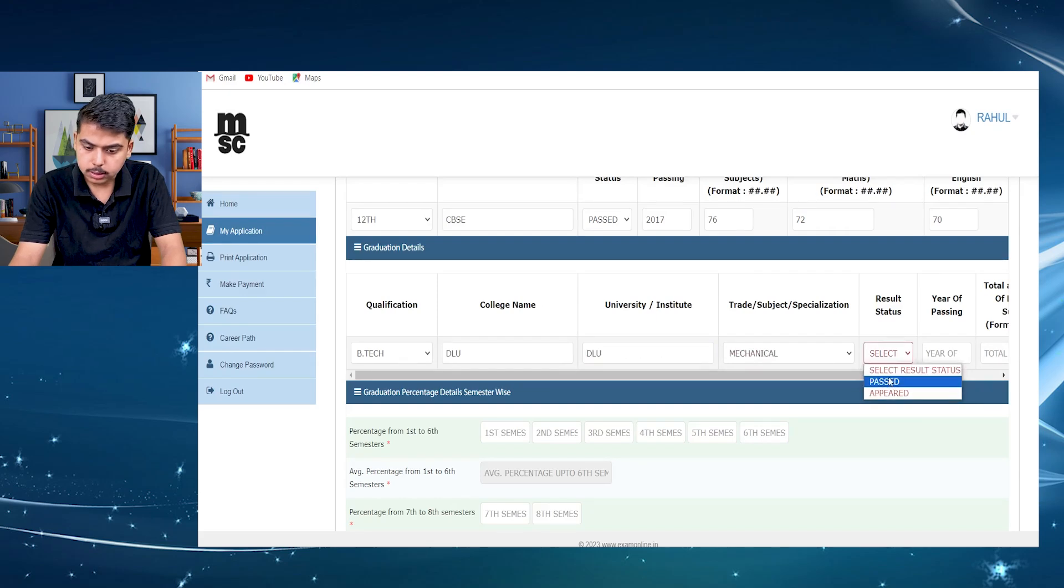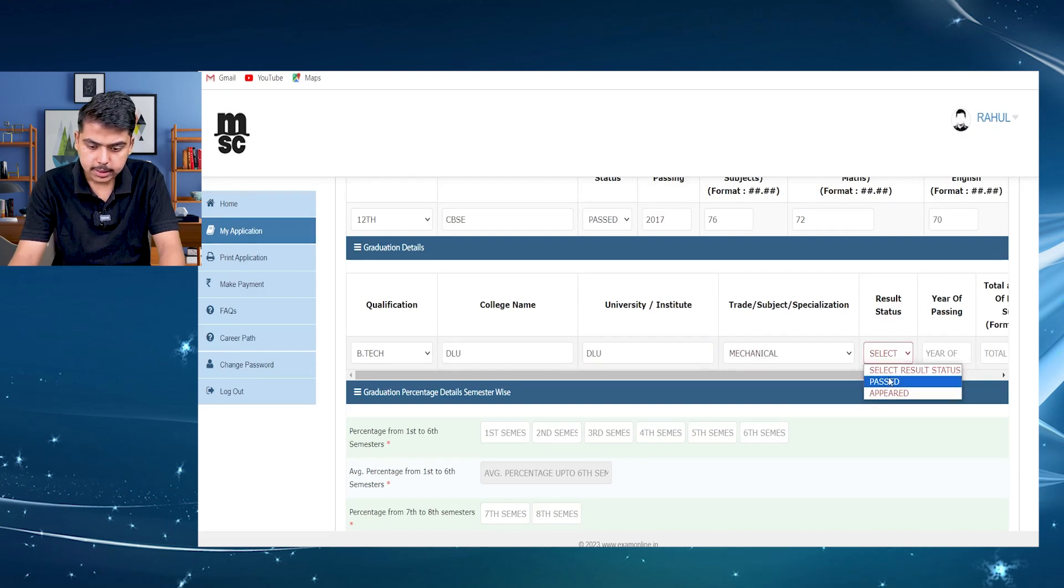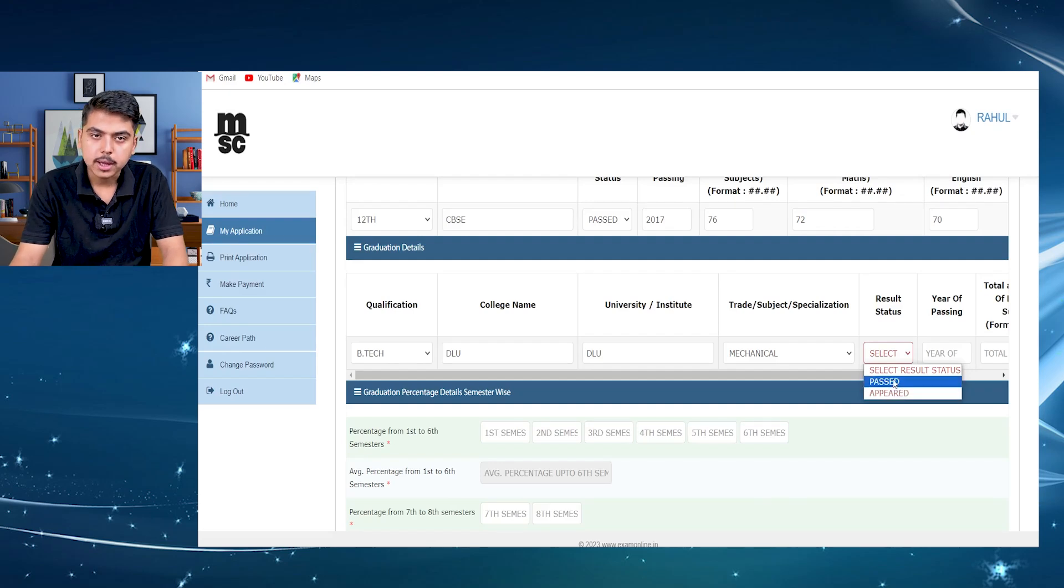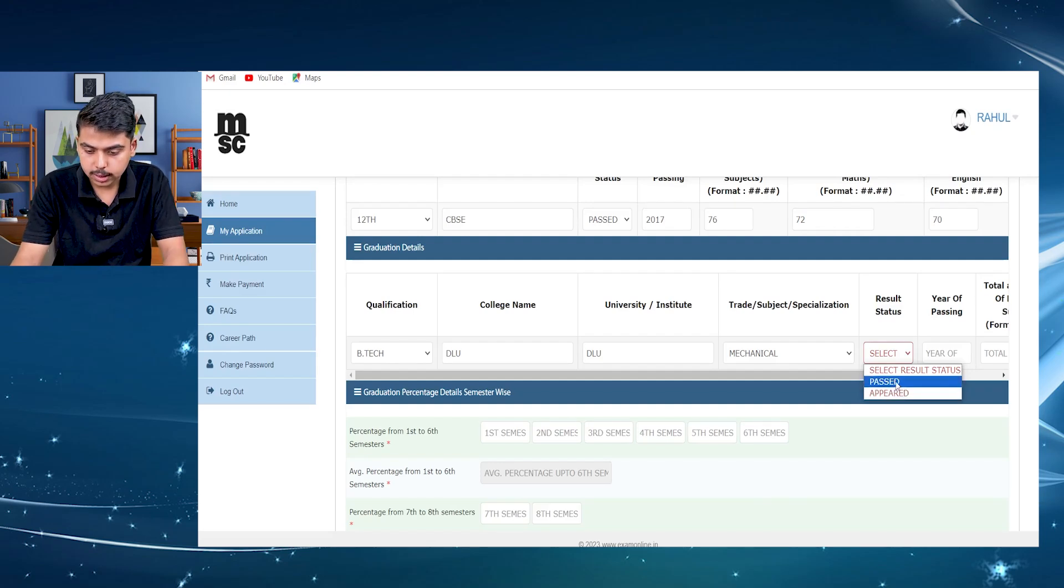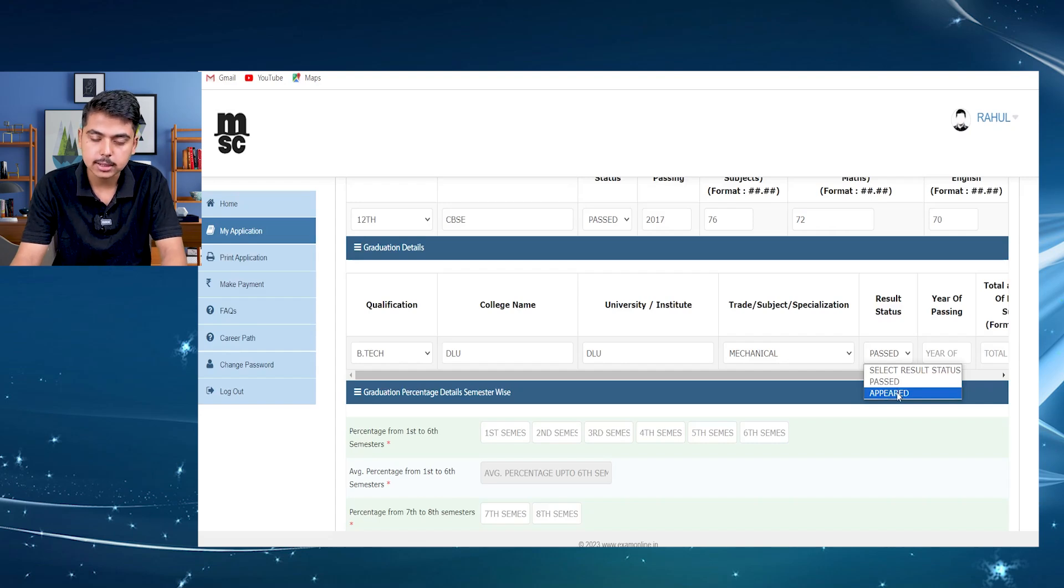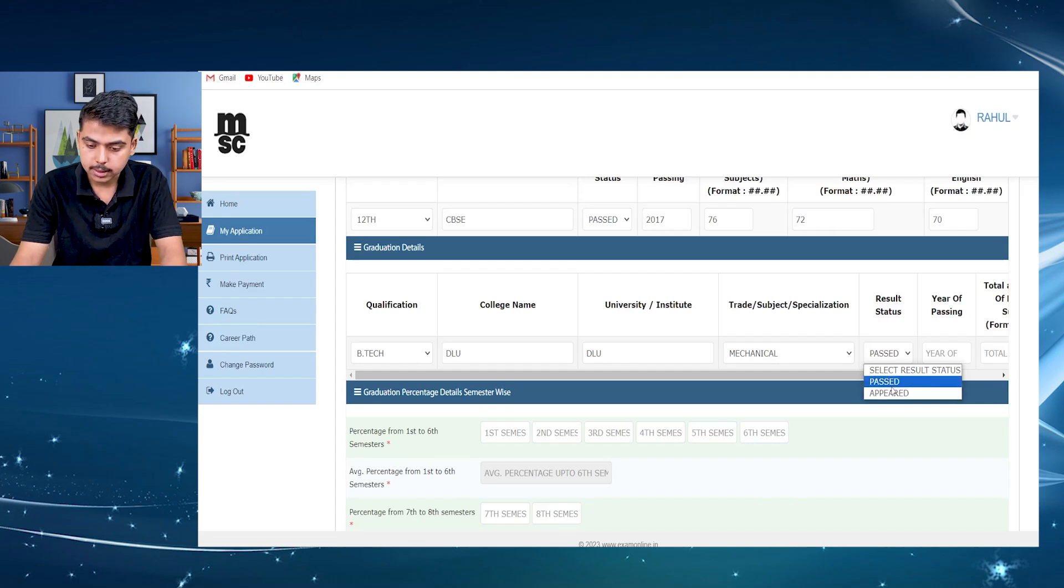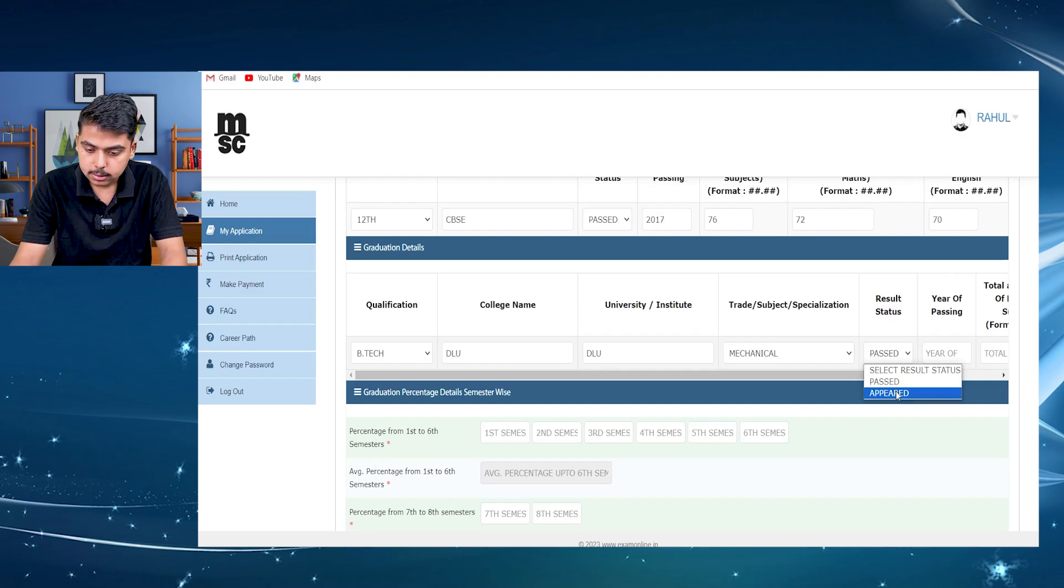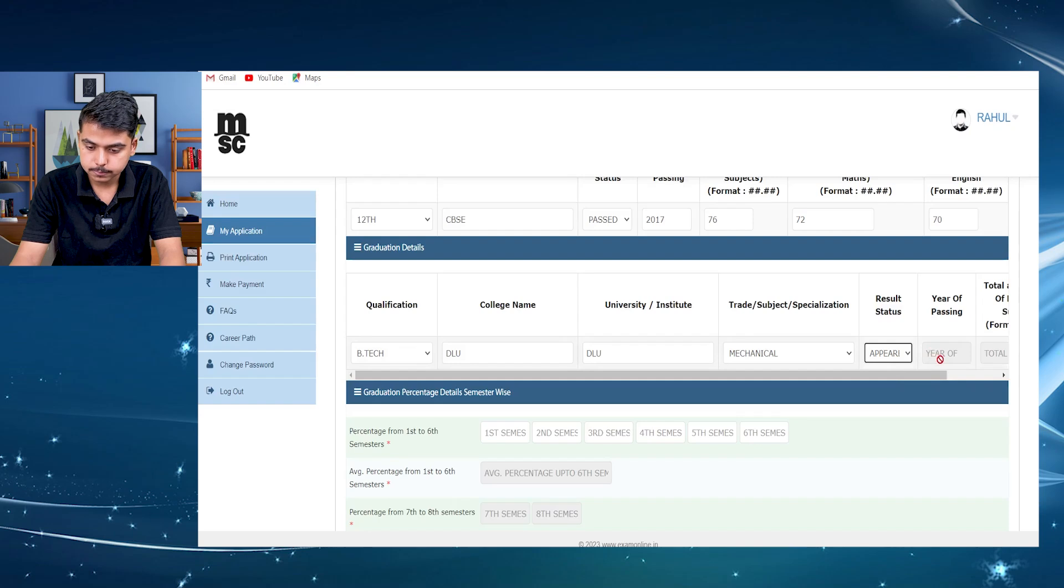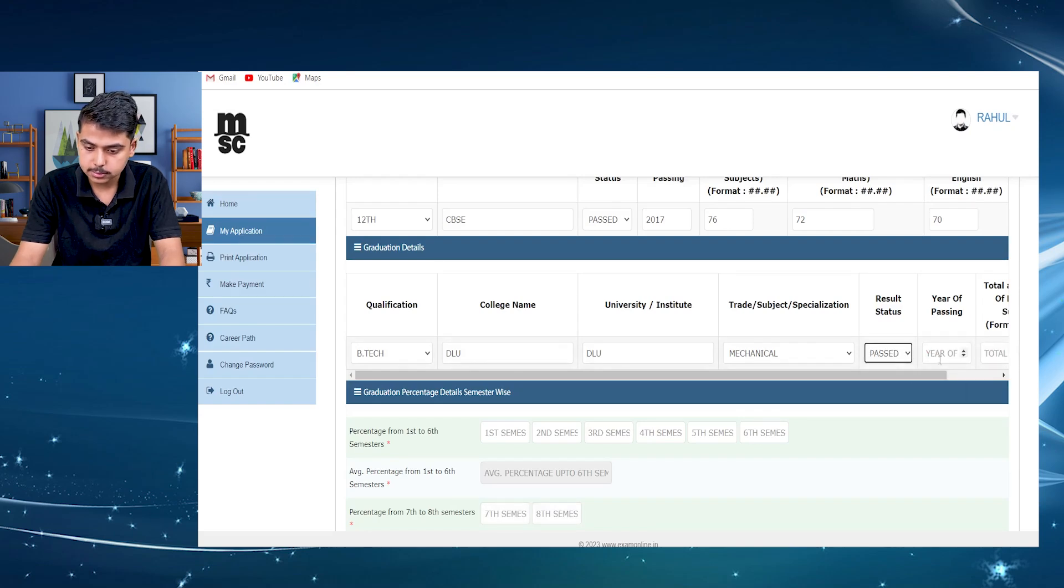And during the graduation details, you have to see that either you have passed. If you have passed your exam, then you have to select your past. If your results are, if you're in fourth year mechanical or any other streams, then you have to select here that you have appeared but the results are not coming yet. I am selecting your past, then the year of passing.